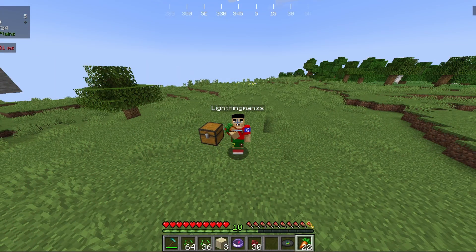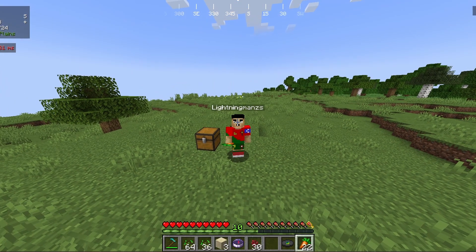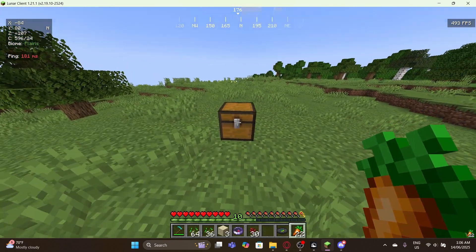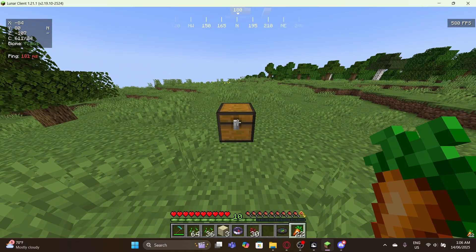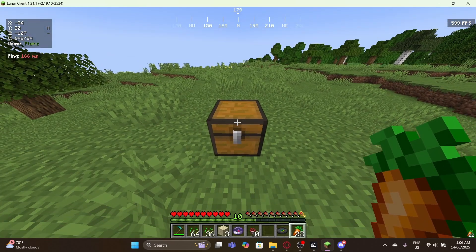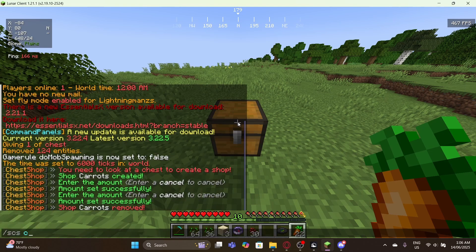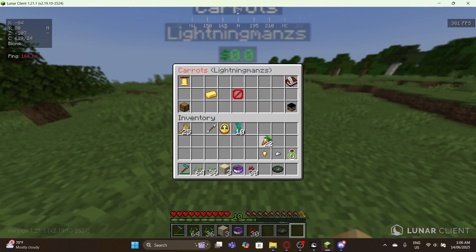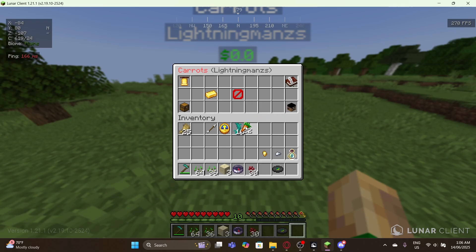I have carrots in my hand which is what I'm going to sell. Let's go to the chest over here. What you need to do is walk to the chest, look at it, and type SES create followed by the shop name. It could be 'carrots' because that's what I'm selling. Then you right-click it again and drop the item you want to sell over here to select what you're going to sell.